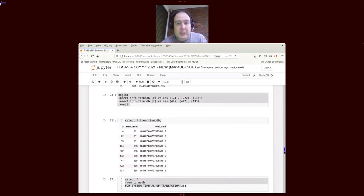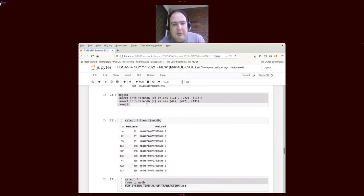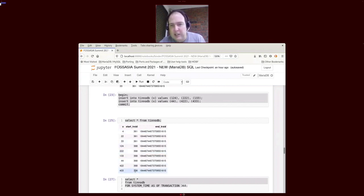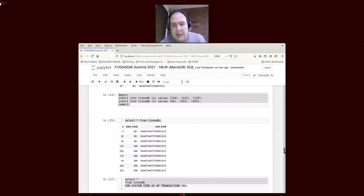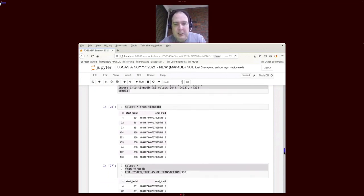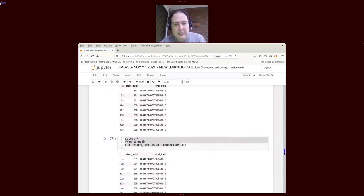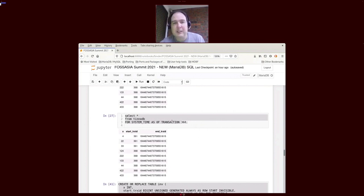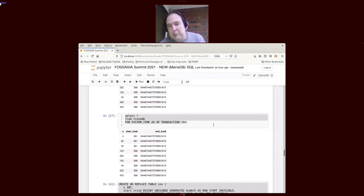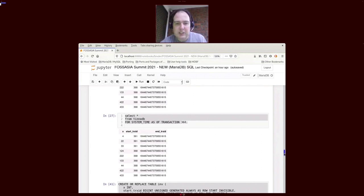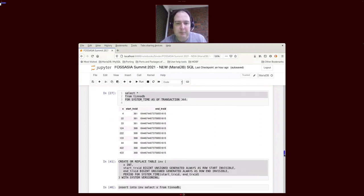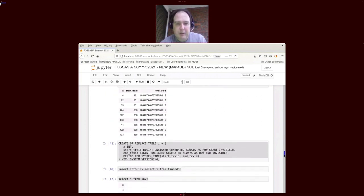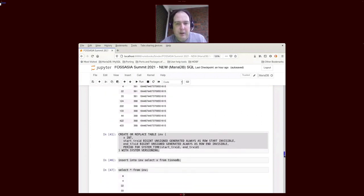As we see, we can insert a bunch of values, and if they're in the same transaction they'll get the same transaction start ID. For the rest of the point, the syntax is fairly similar. We can select what a table looks like as of a particular transaction ID. We can make these transaction IDs invisible by including that invisible columns directive after when we're creating the table.